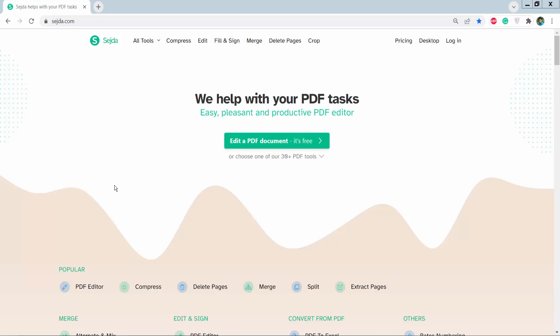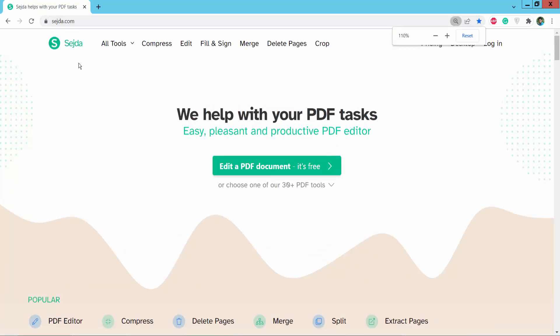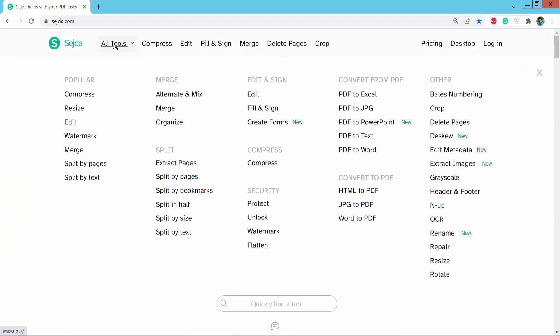Hello everyone, today I will show you how to add a watermark to a PDF using Sejda, the online PDF editor. First, go to sejda.com where you'll find the Sejda PDF editing website and click here.